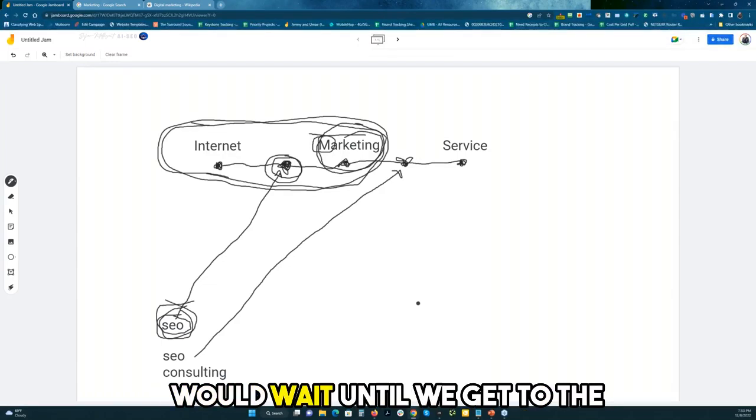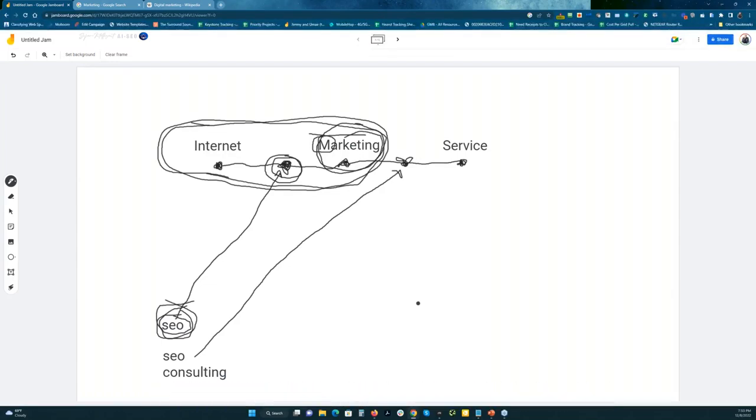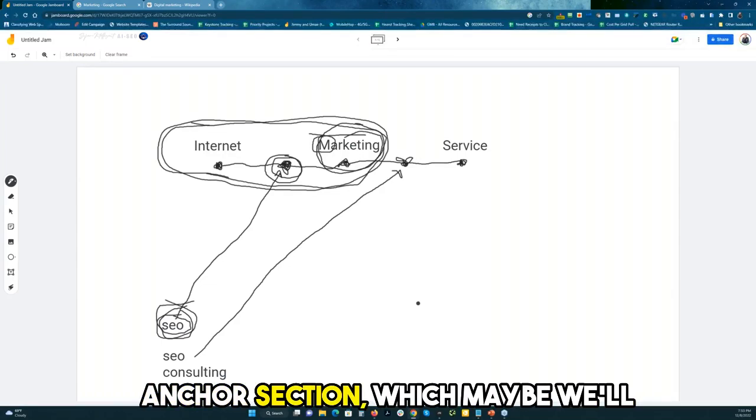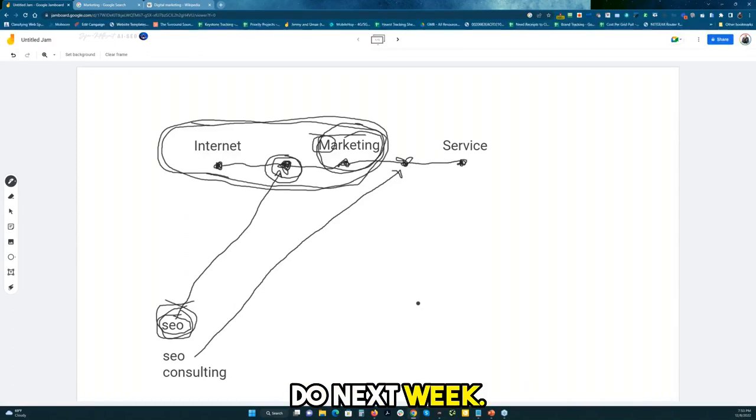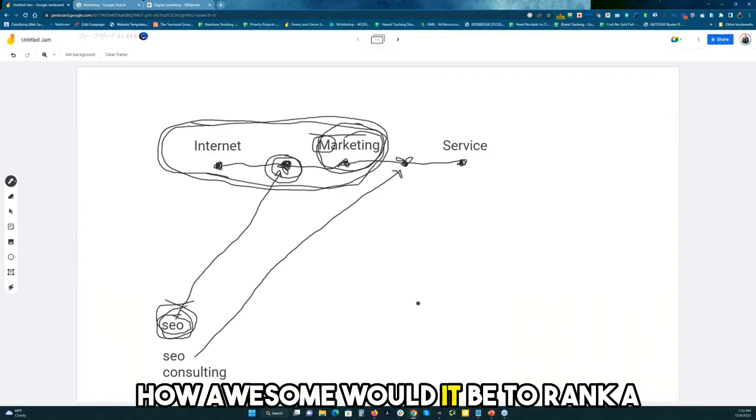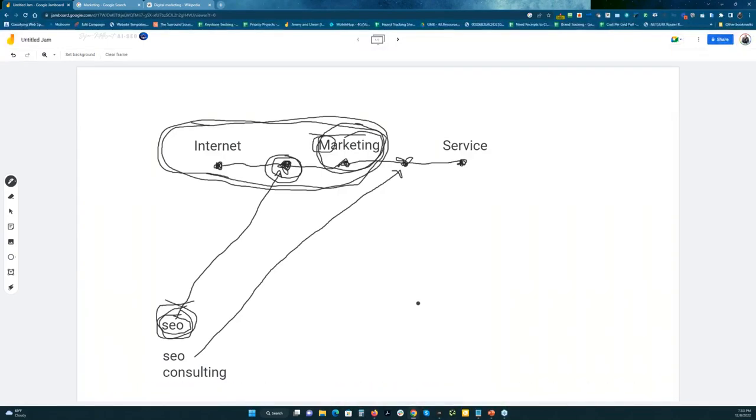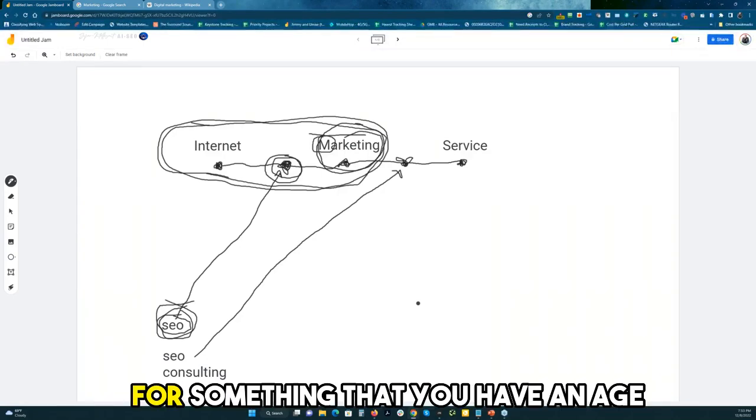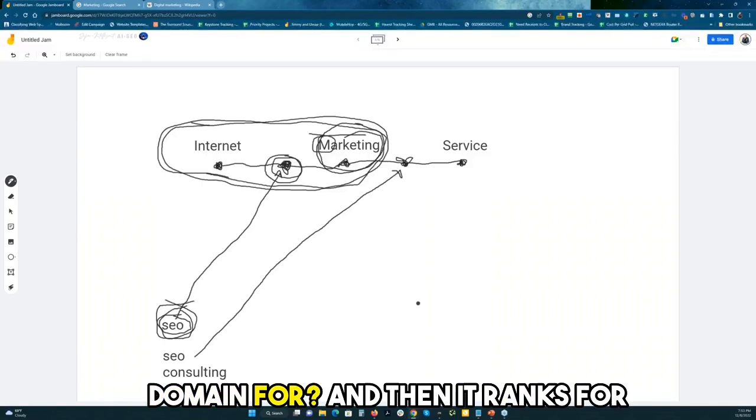I'd probably wait until we get to the anchor section, which maybe we'll do next week, I'm hoping. So then how awesome would it be to rank a website for something that you have an aged domain for?